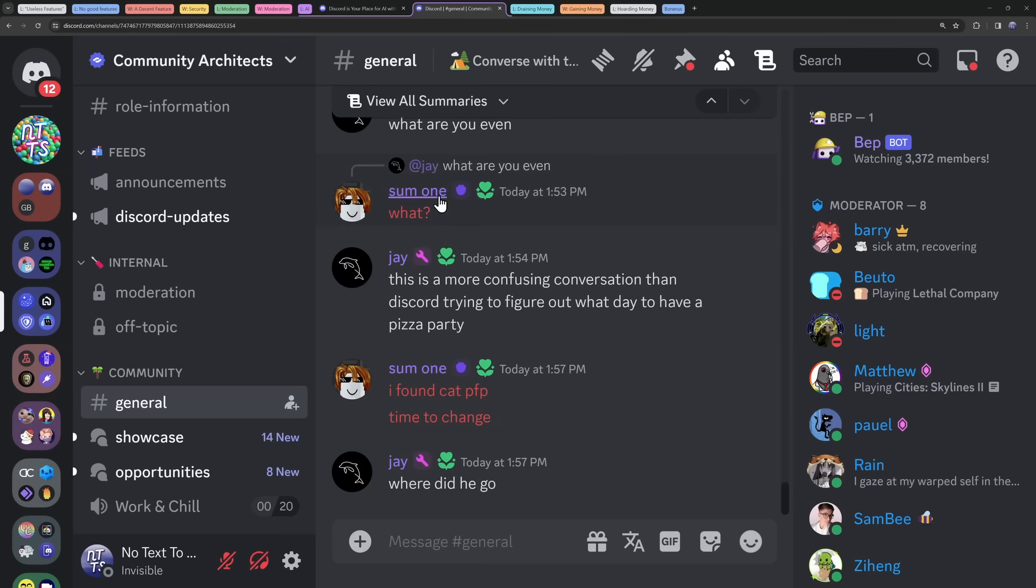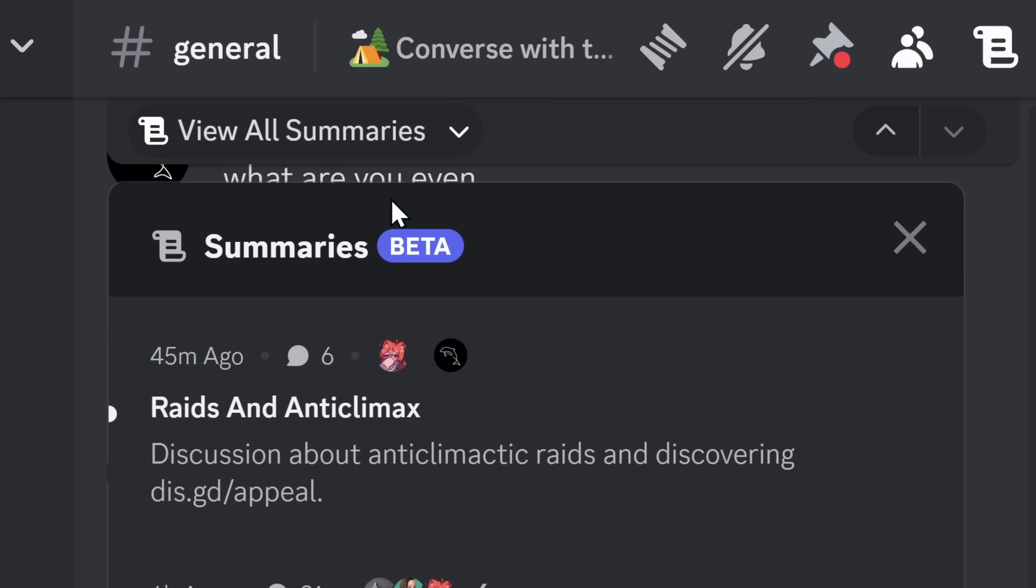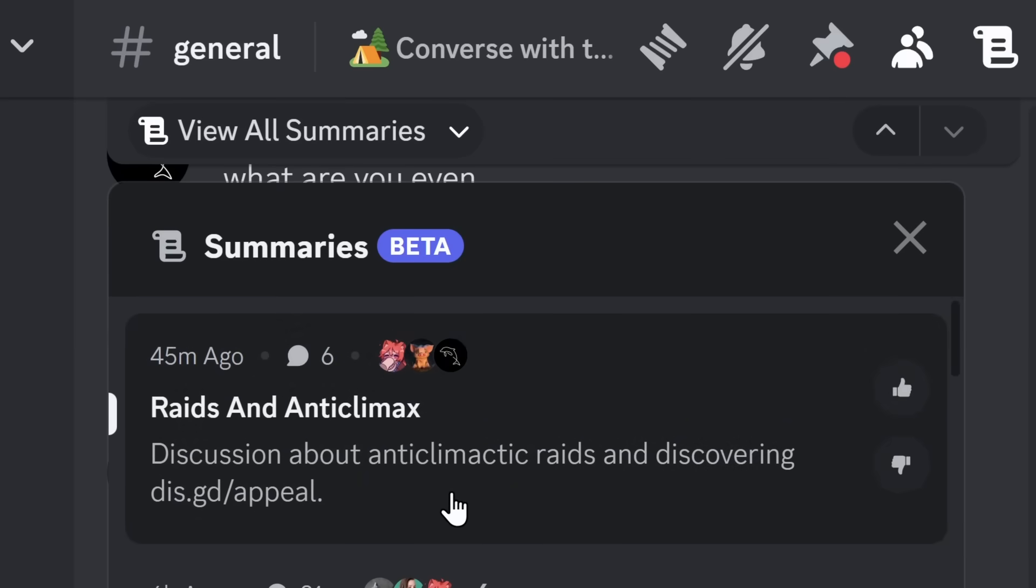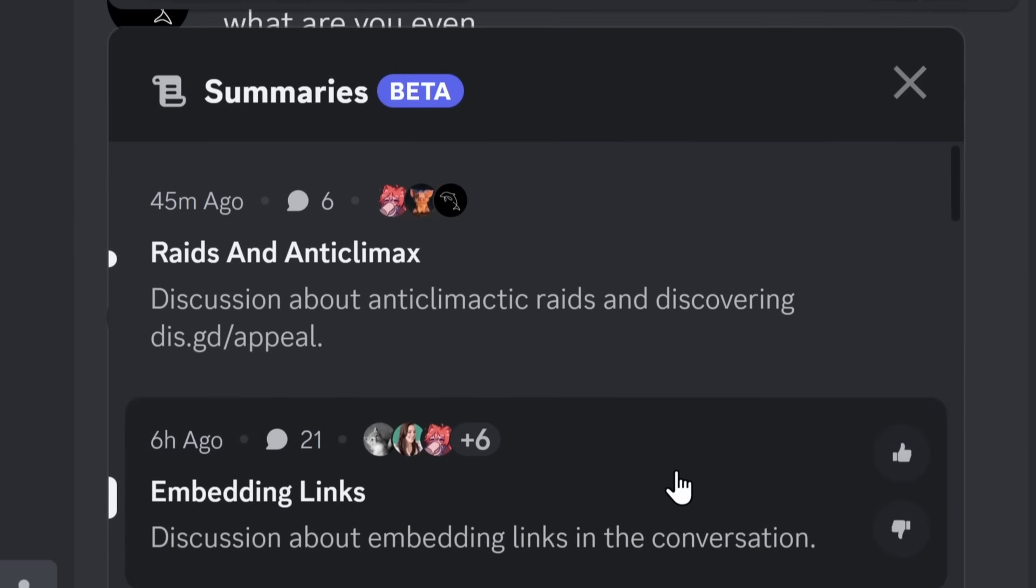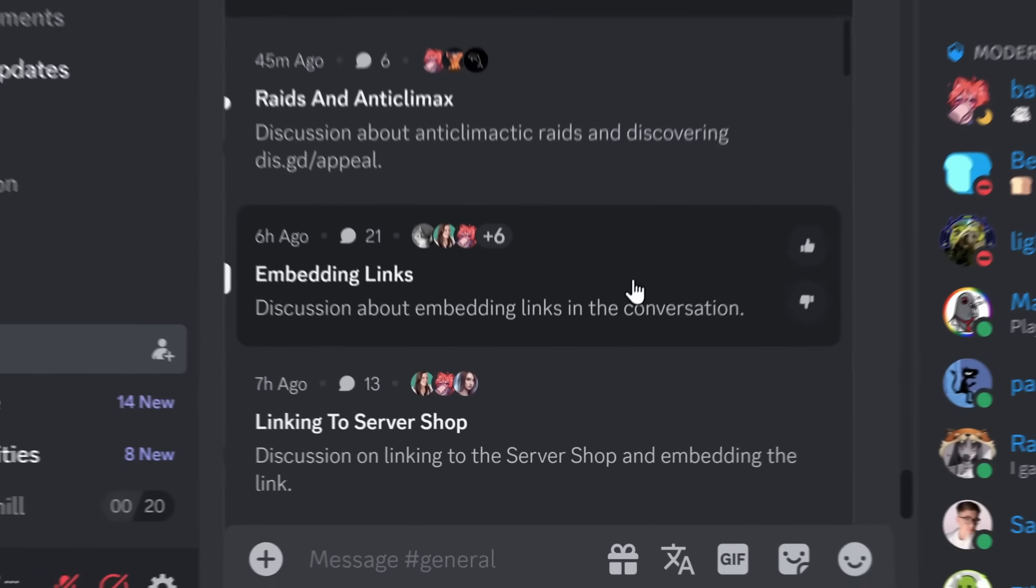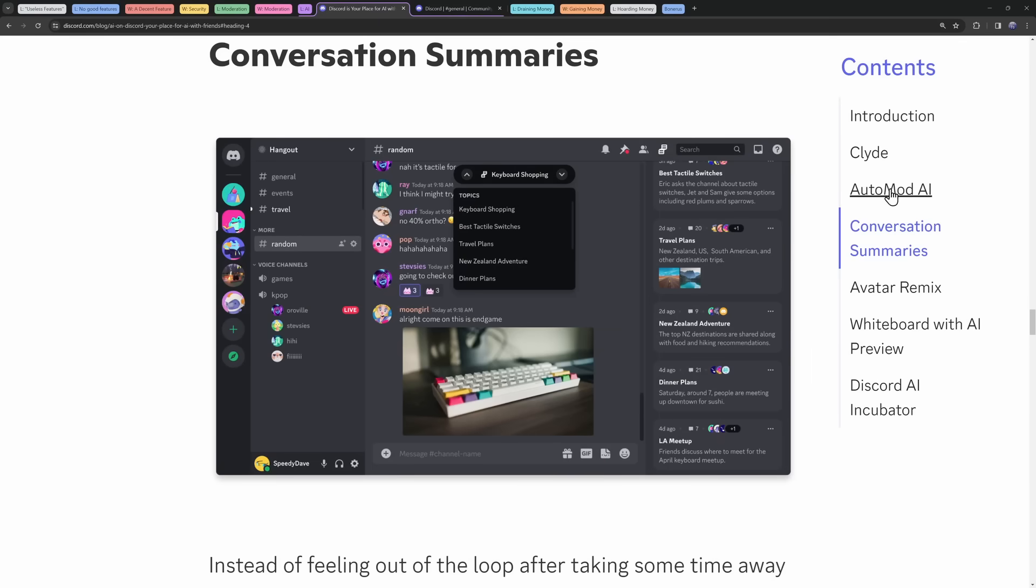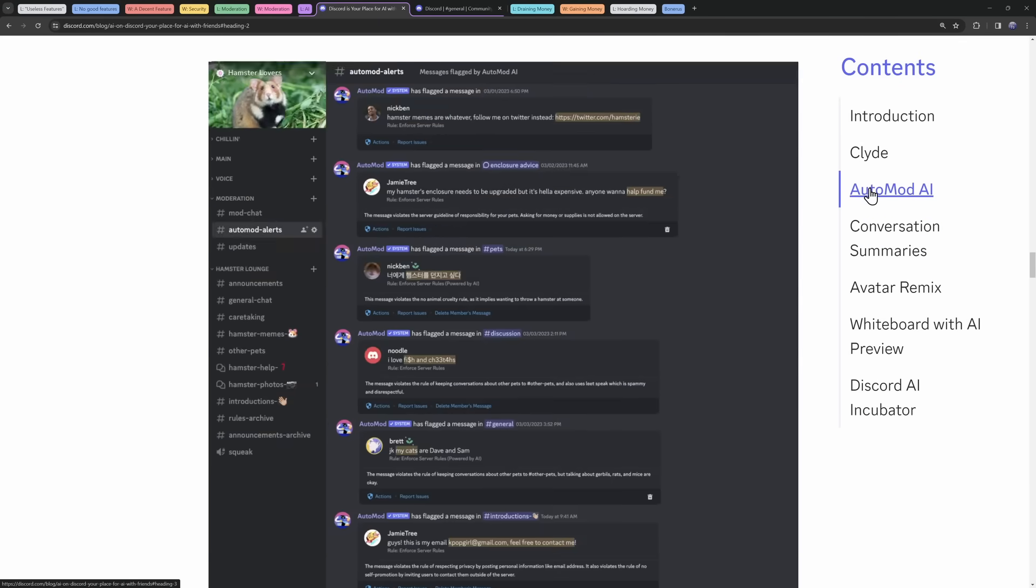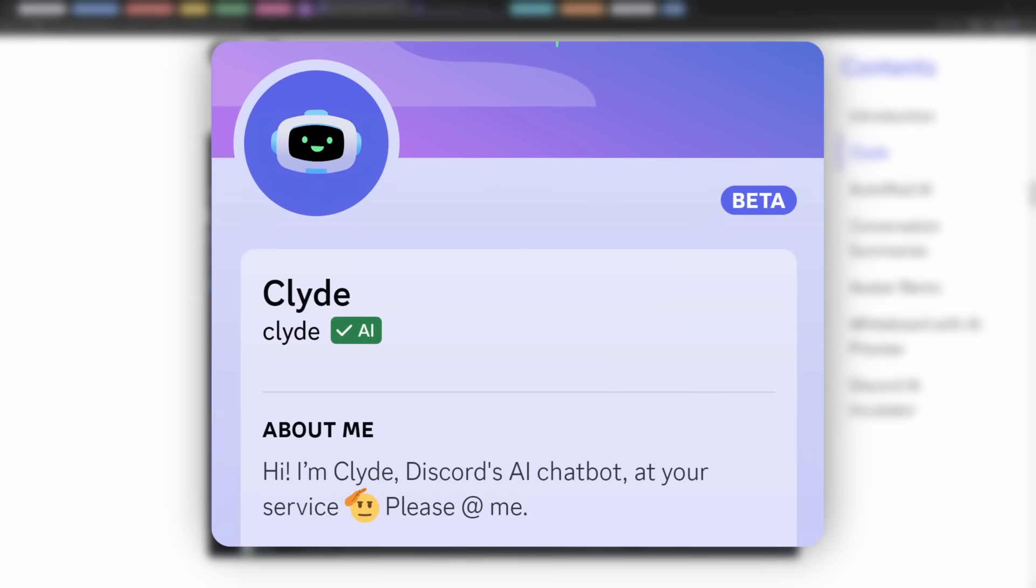There was this Conversation Summaries feature, which actually does exist in Discord, surprisingly. I'm in the Community Architects Discord server, and they do have this Summaries beta feature. And as someone that actually uses this a fair bit, it's not useful. But there is an AI feature that everyone used. Yes, it's our favorite baby boy, Clyde.